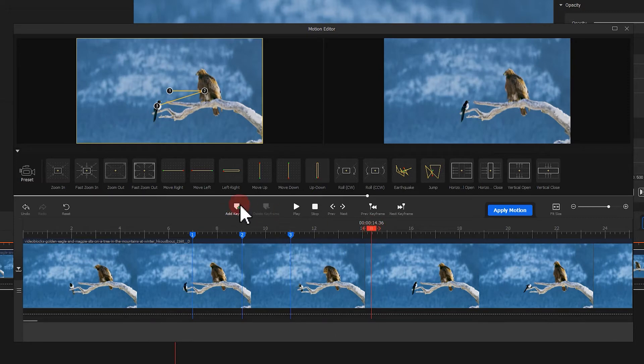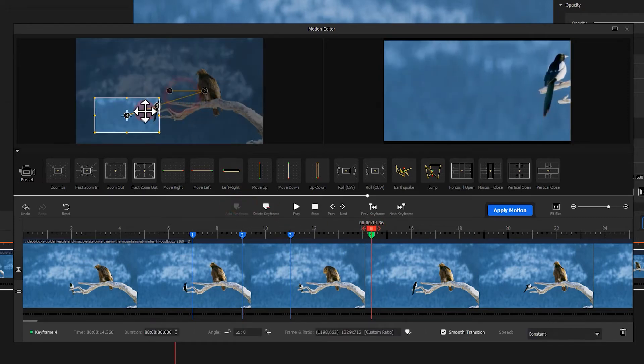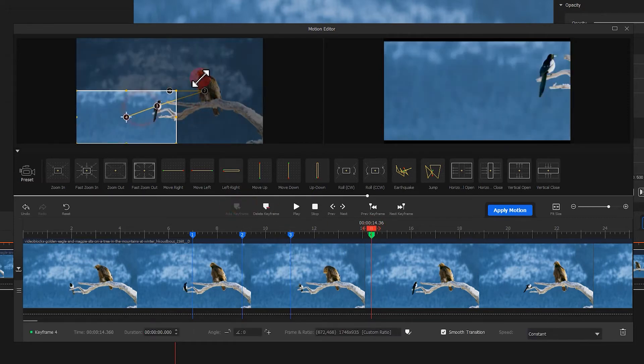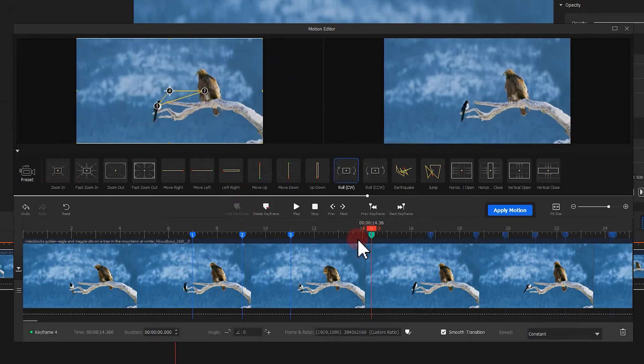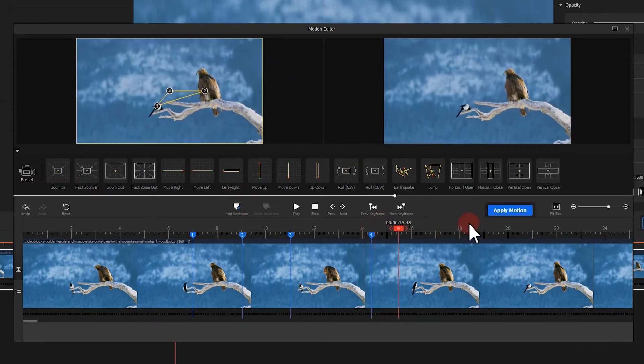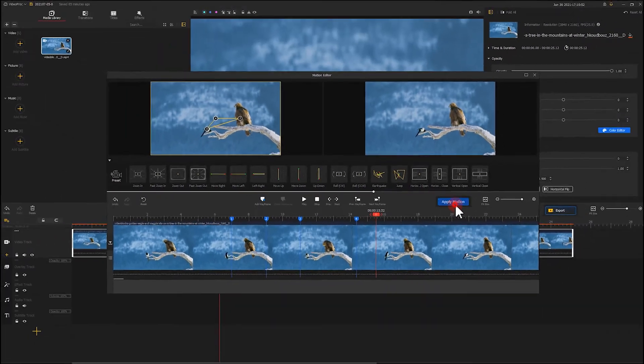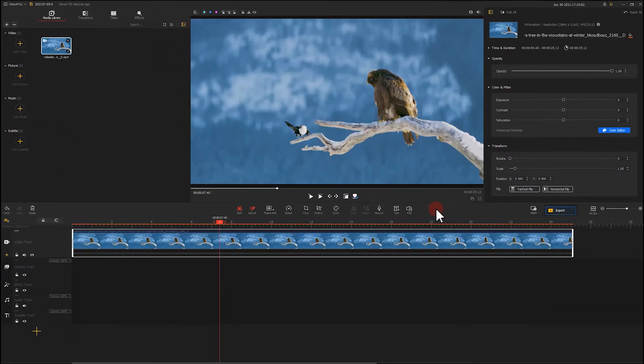Of course, you can do this in a different way. Finally, click apply motion.